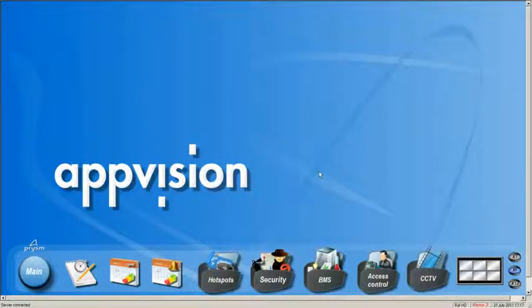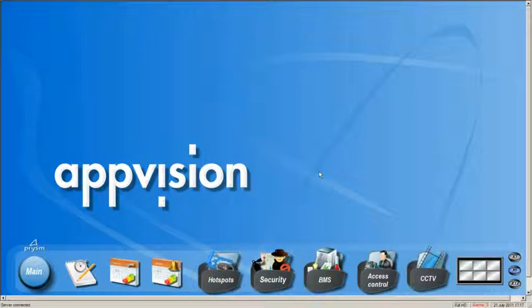Hello to you again and welcome to this short clip about hotspots in the AppVision Building Manager. AppVision is a state-of-the-art PSIM system used for integrated command and control of security as well as building automation systems.